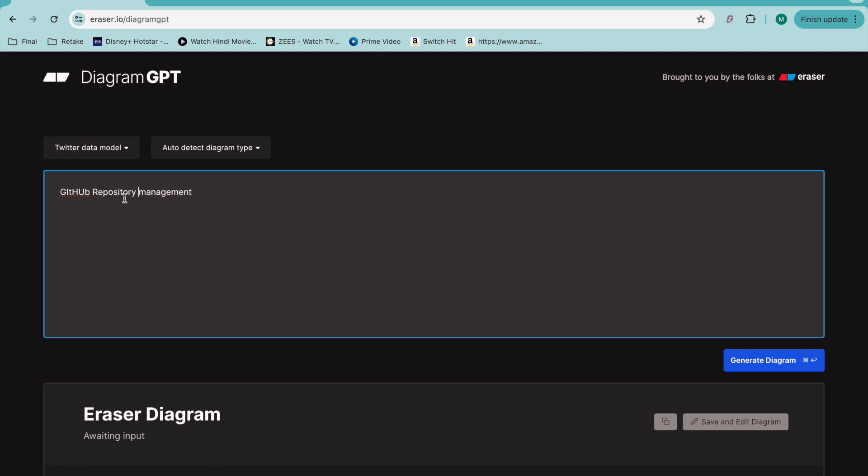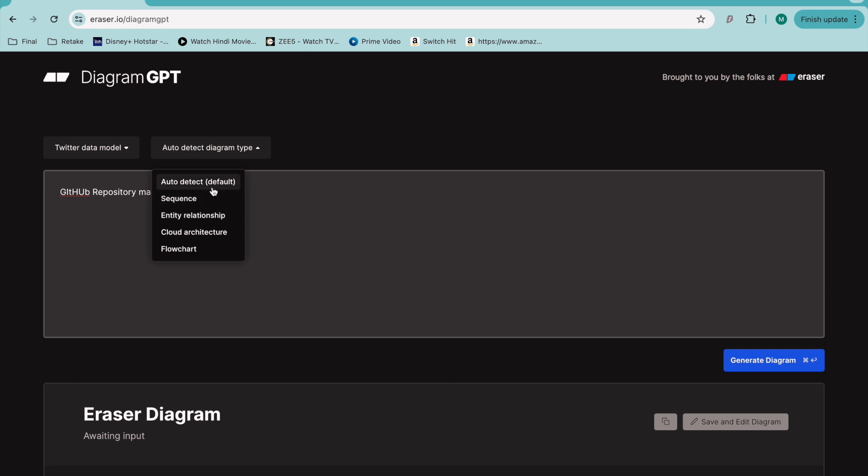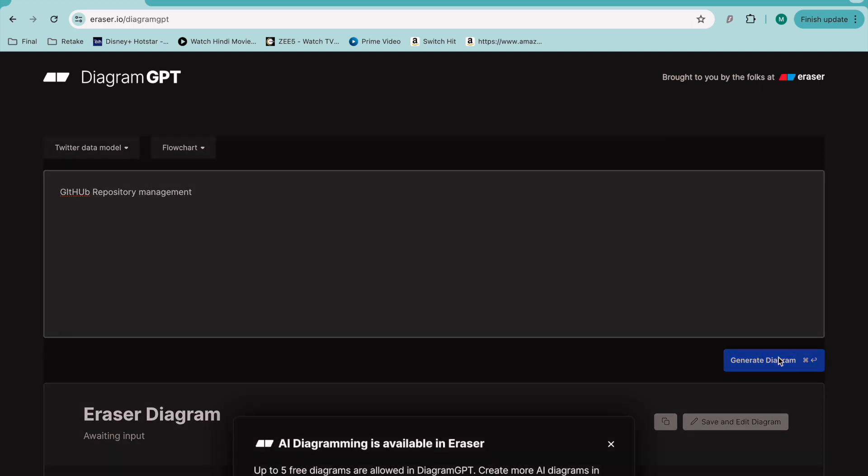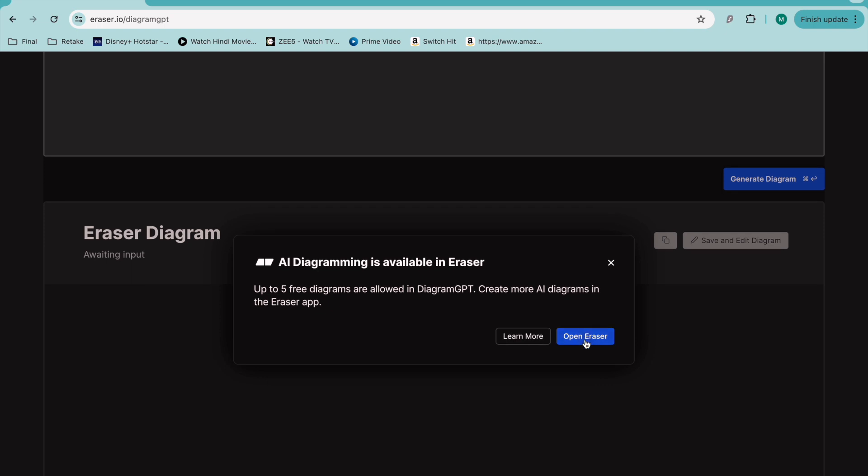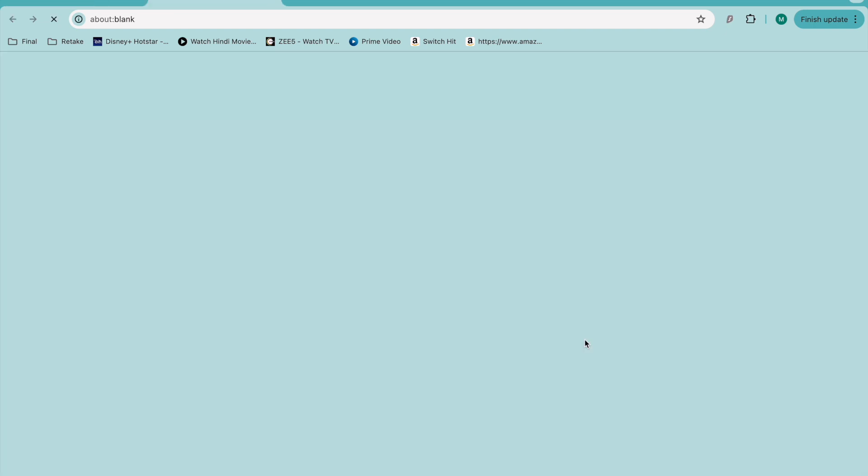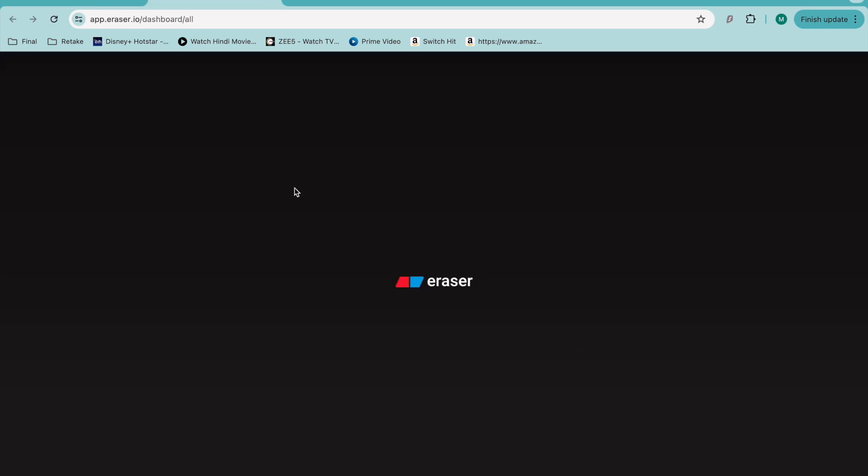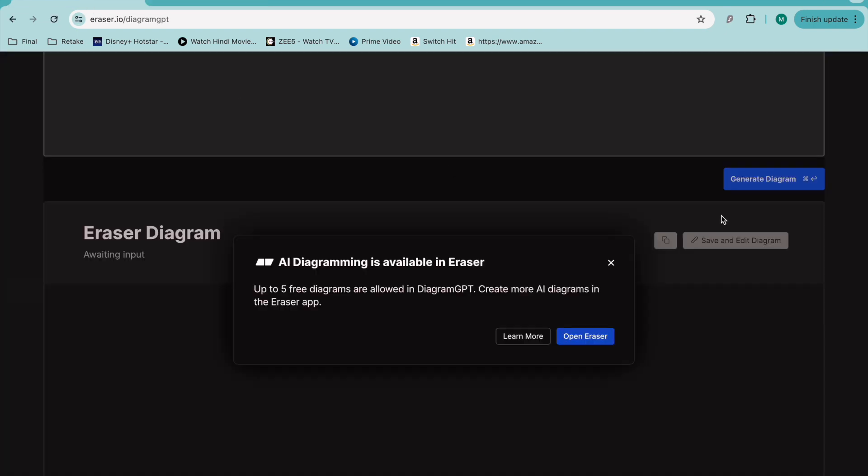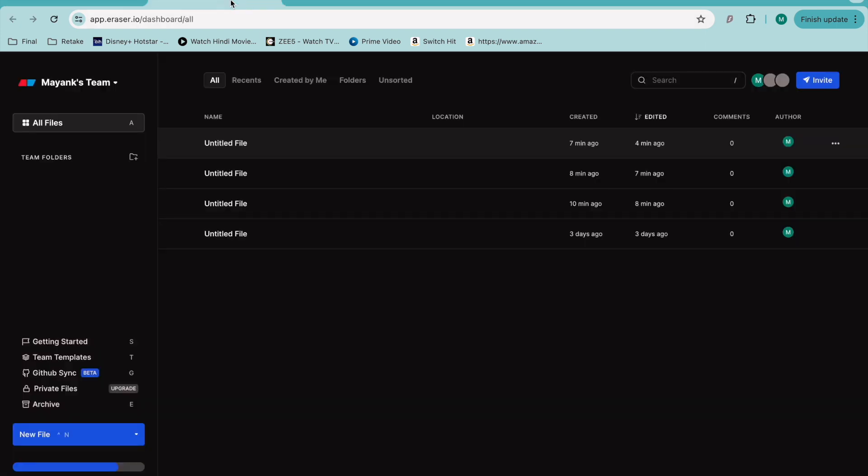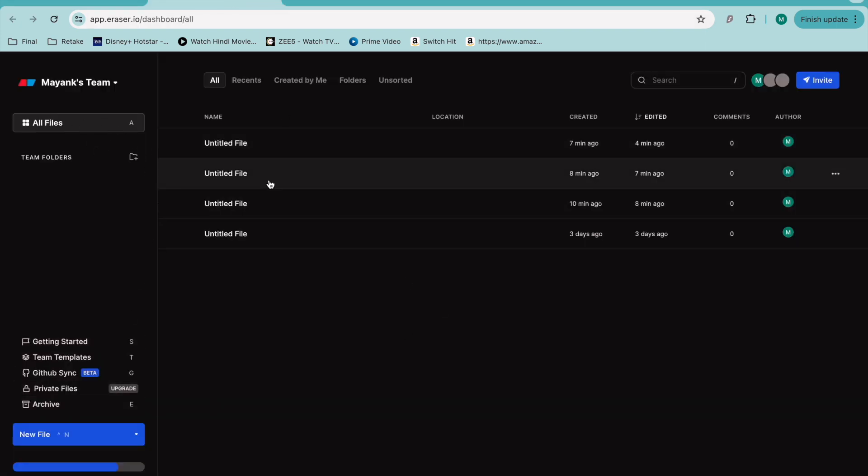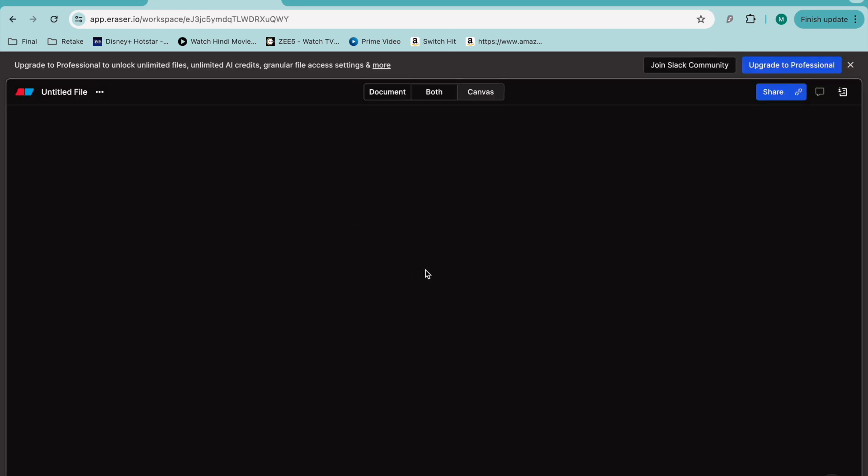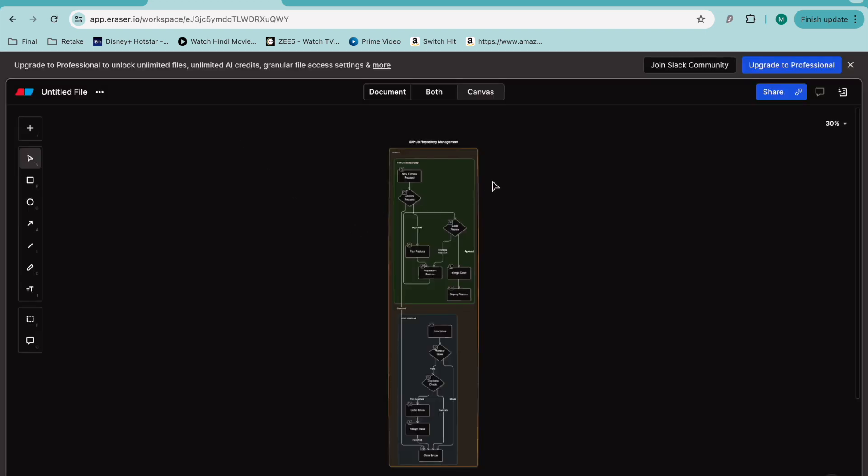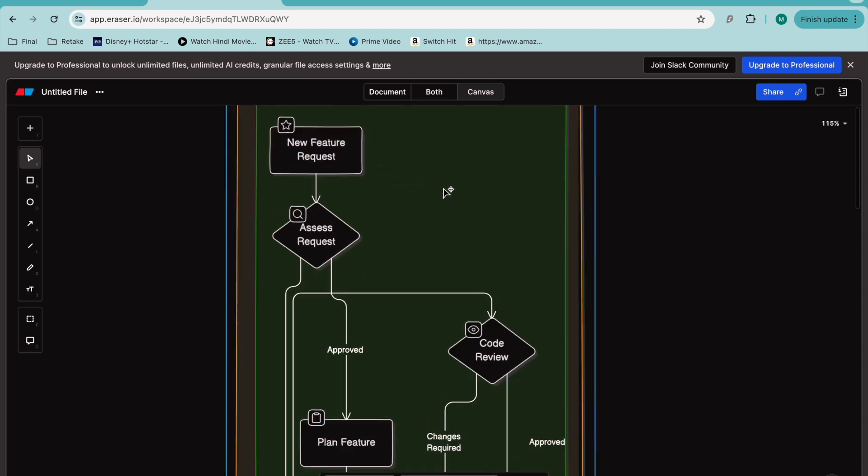GitHub repository management will create a flowchart and generate it for me. Opening it now... it sometimes opens directly. Okay, I think I already have this one. It seems I generated it earlier.